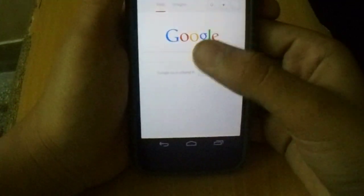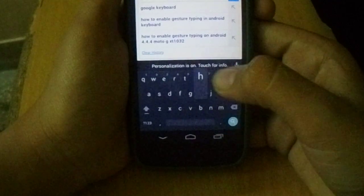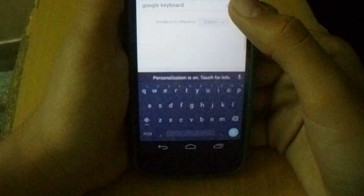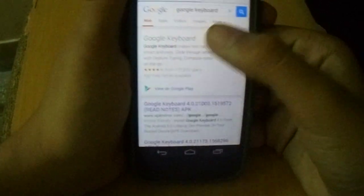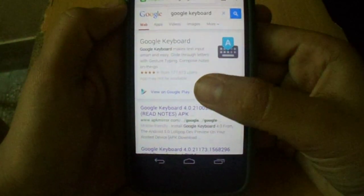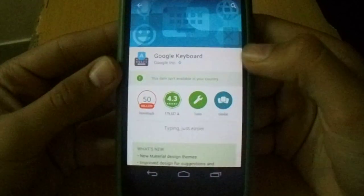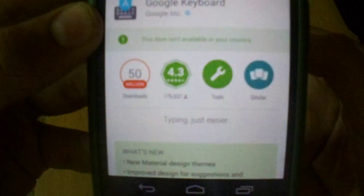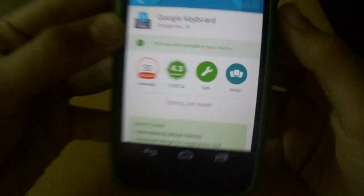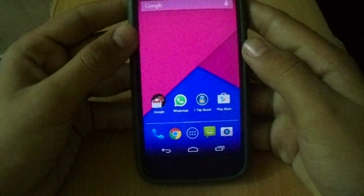Another way is to go to your browser and type in Google Keyboard. You will see it listed, but if you click it, it says it's not available in your region. I live in India, so I found an alternative.